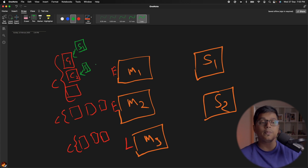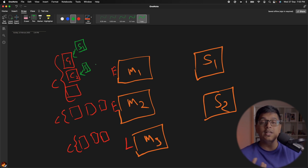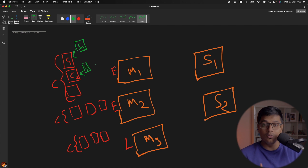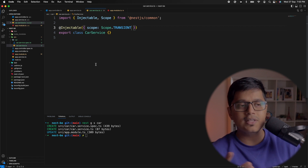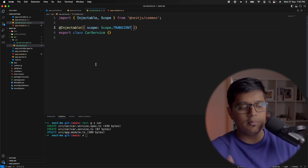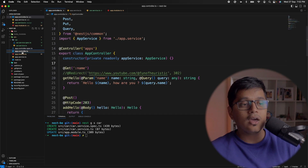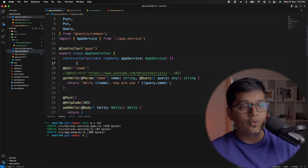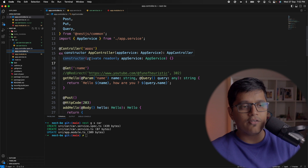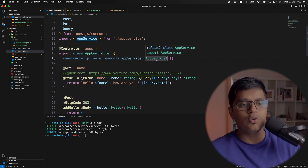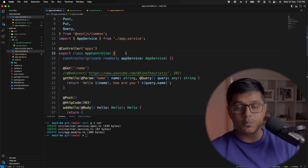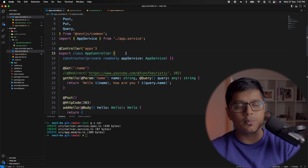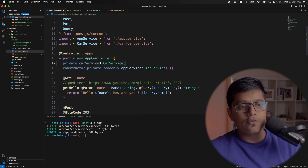Those are the three scopes NestJS provides. If you are not sure whether you should use request scope or transient scope — if you don't have a solid scenario for using them — then you should not add any scope at all, or you can add the default scope. Now let's see the ways we can inject our services into our controller or other services. As you can see, we have a private readonly AppService injected through the constructor.